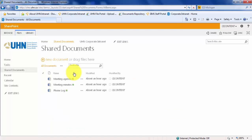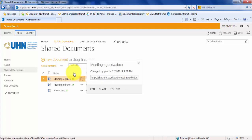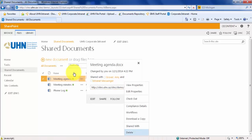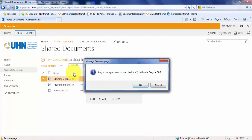From here, we can select the document we would like to delete by either selecting the check mark to the left of the document, or by simply selecting the three dots to the right of the document. Select the three dots again to open the menu and select Delete. Select OK.